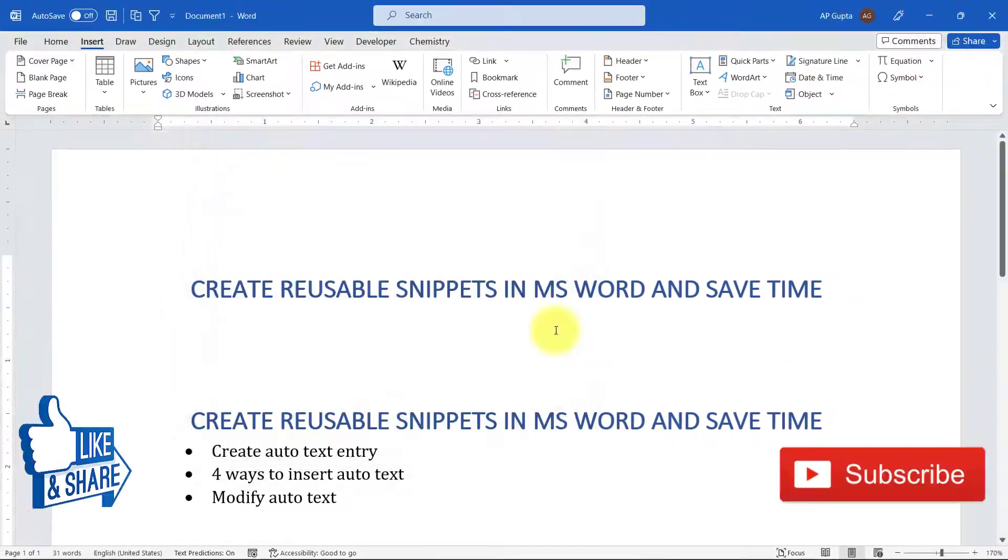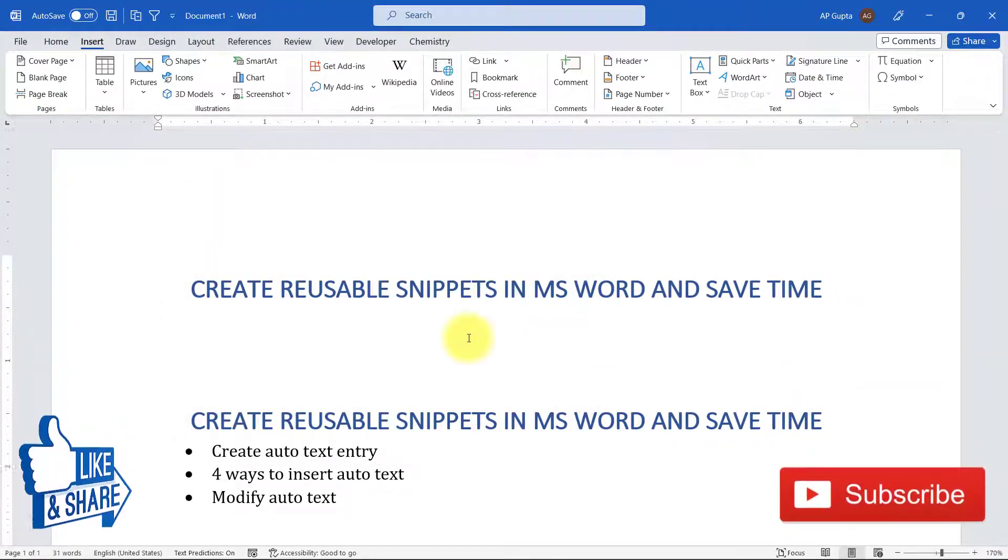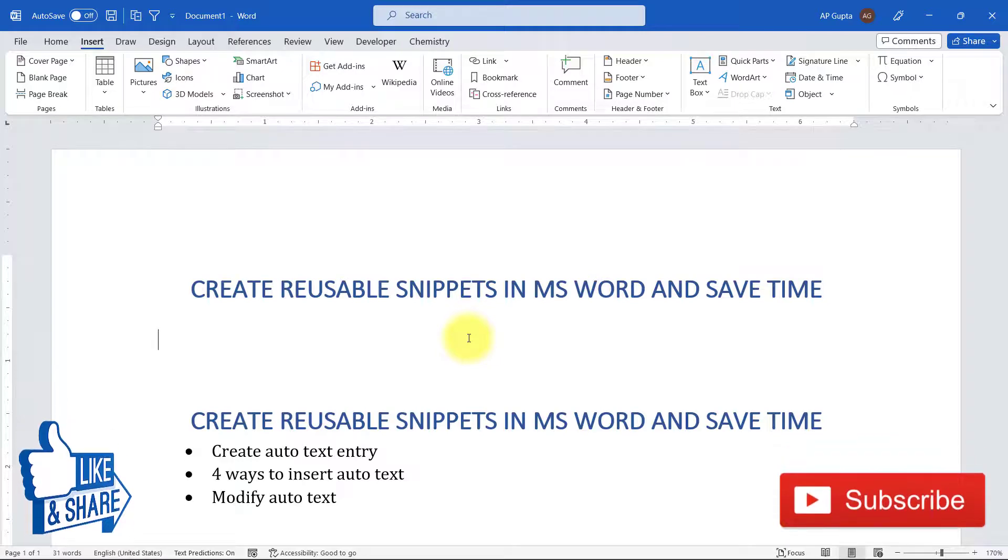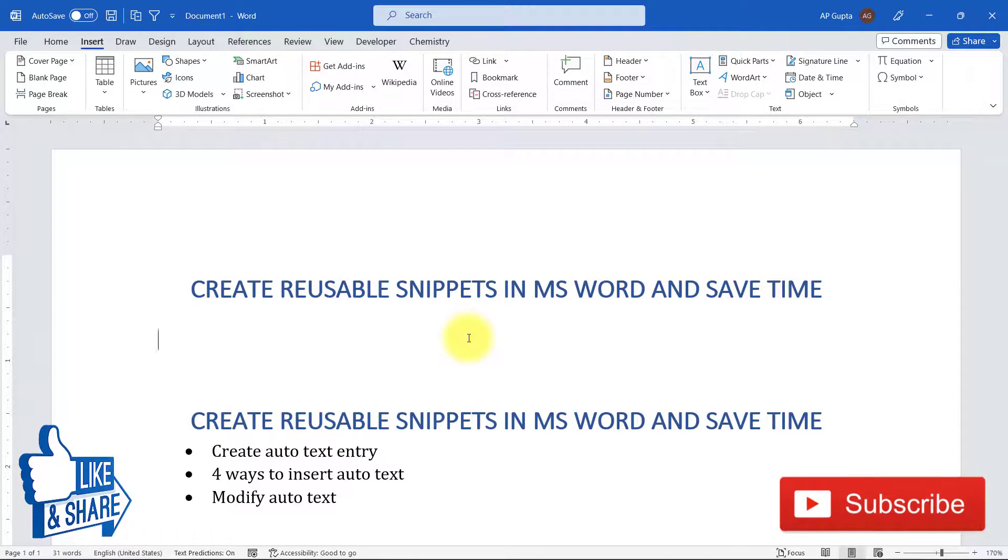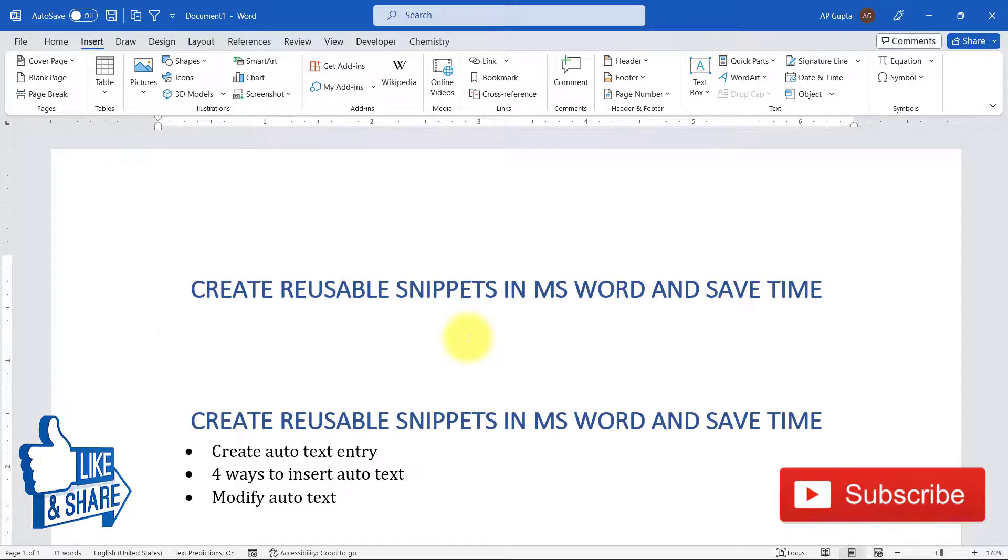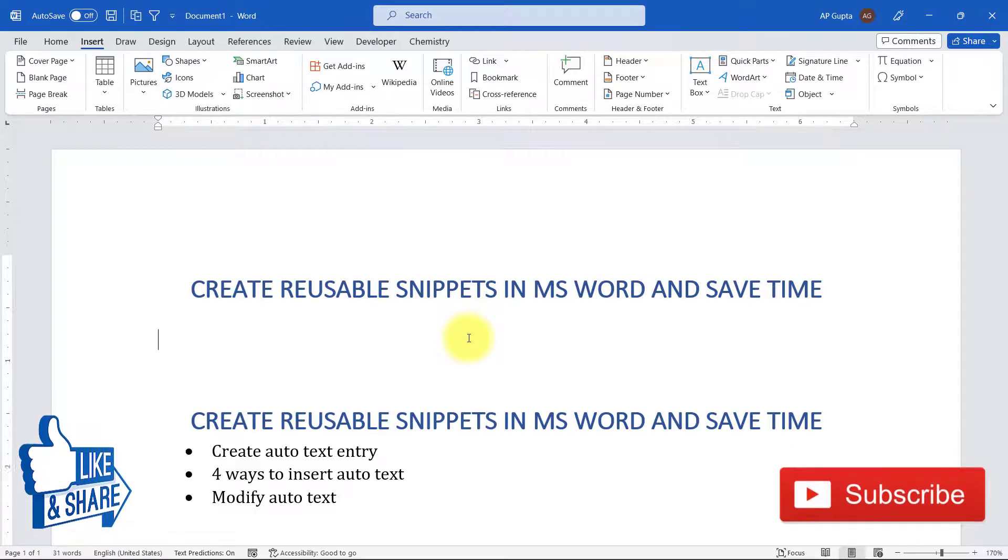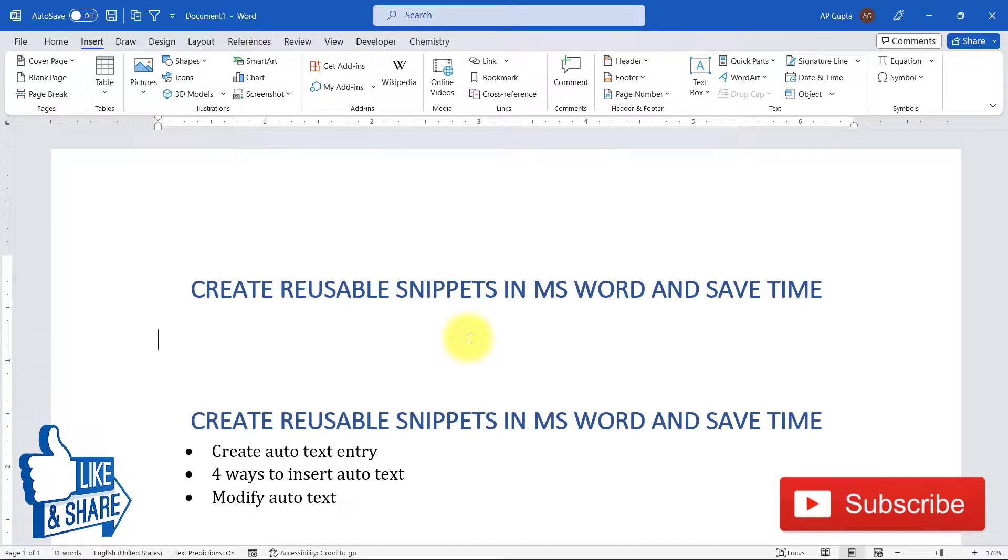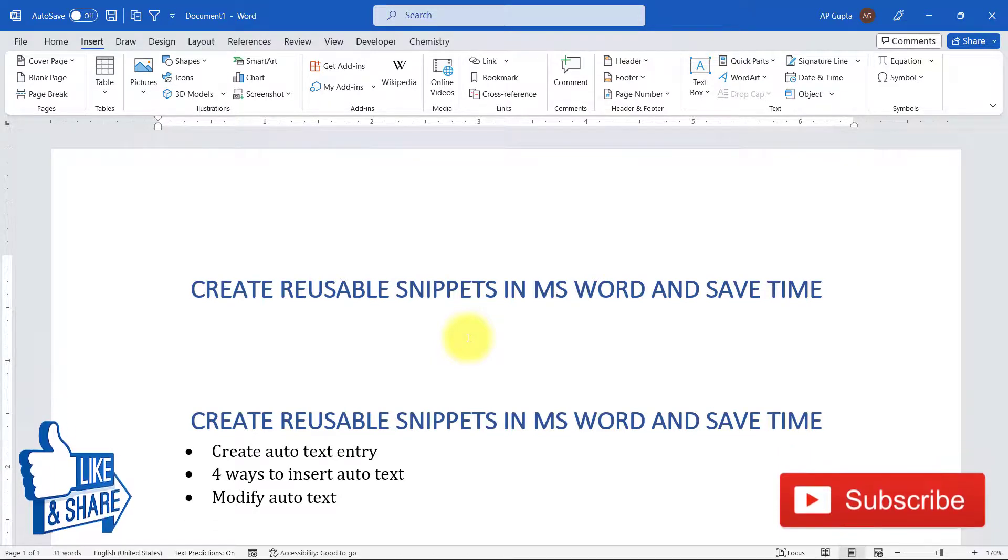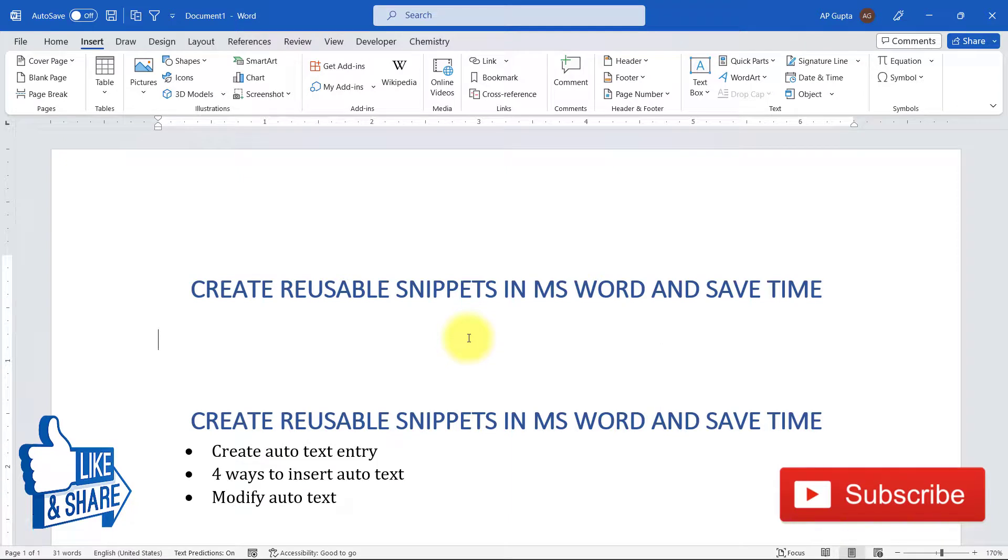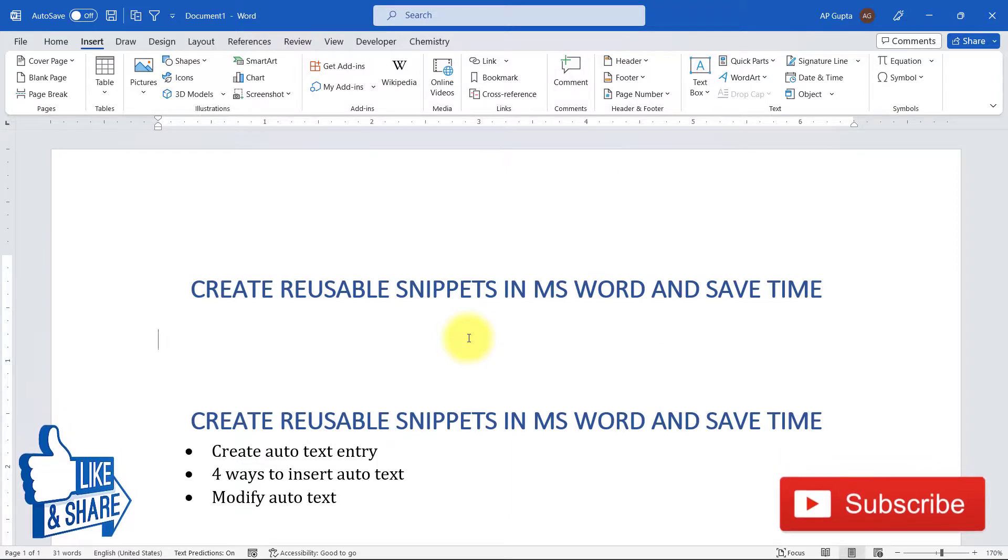That's all in this video. I hope this shortcut will help you save time and effort in Microsoft Word. If you want to see more such videos like this on tips and tricks on Microsoft Word, Excel, PowerPoint, then please consider subscribing to my channel. And if you want to get notified whenever I publish a new video, please make sure that you press the bell notification icon also.